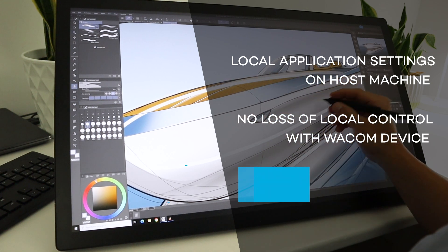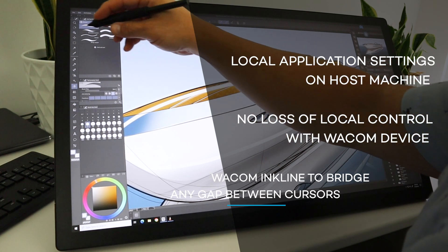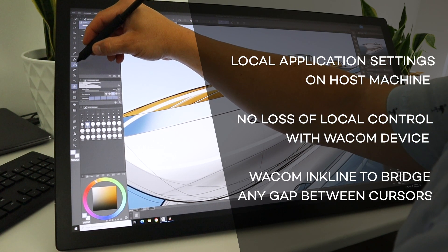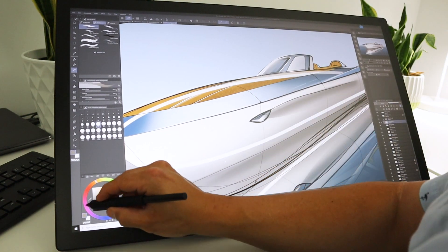Three, Wacom Inkline is a feature that helps bridge the gap from any latency created by long-distance connections, like this one.